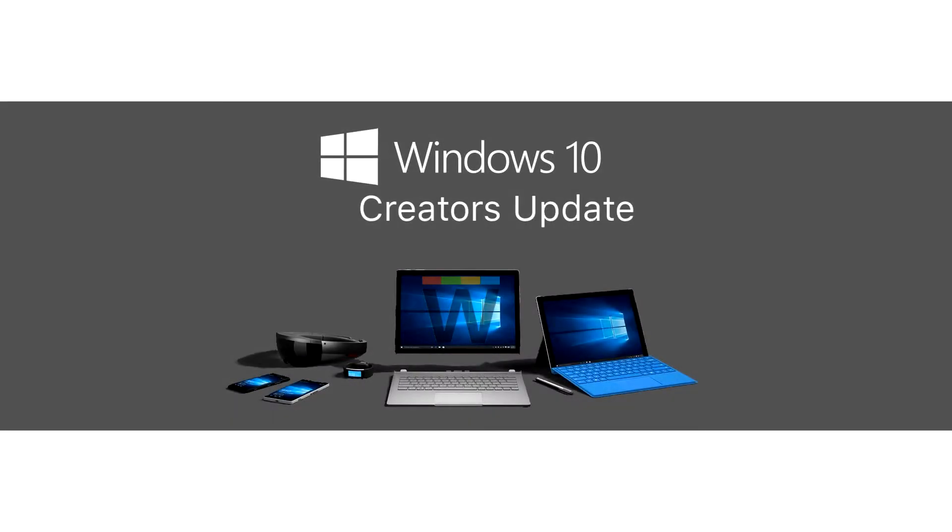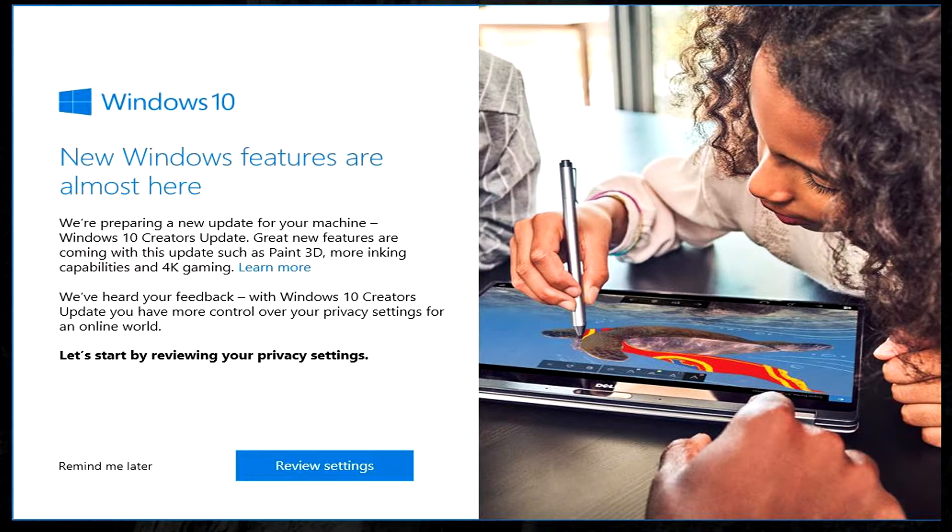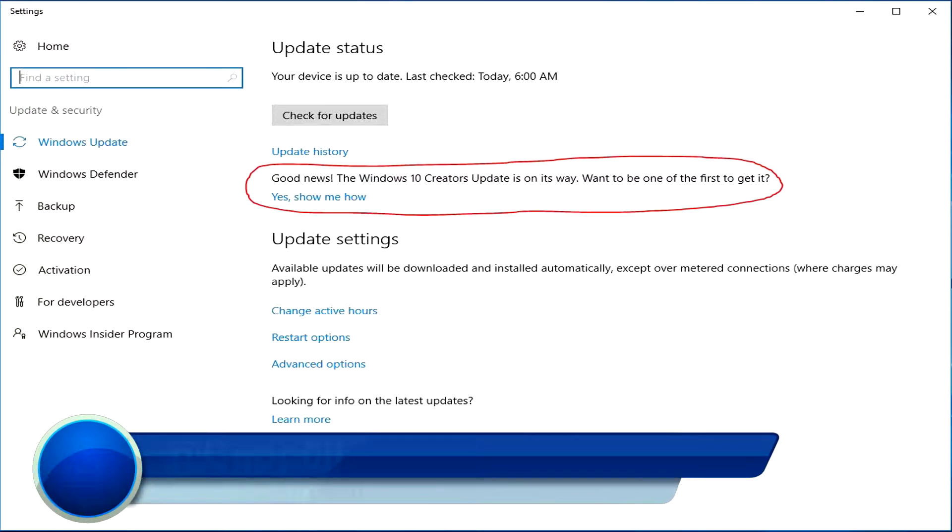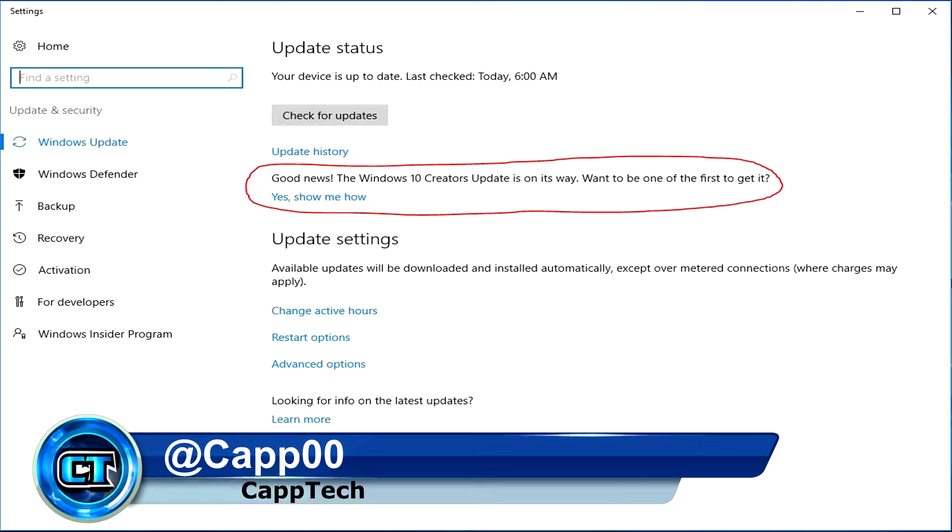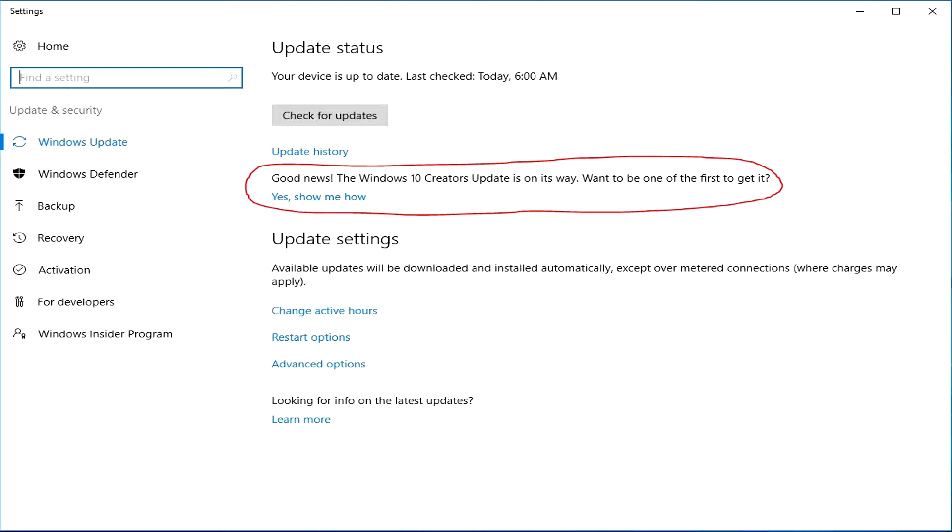If you use Windows 10, chances are you've seen the notification pop up to let you know that the Windows 10 Creators Update is on its way and to give you a chance to change your privacy settings or to go ahead and download it in some instances. Hello everyone, my name is Cap and welcome back to CapTech. Today I'm going to show you how to disable this notification.